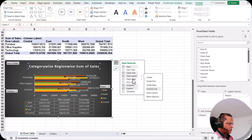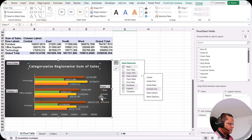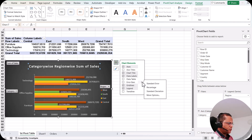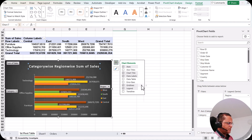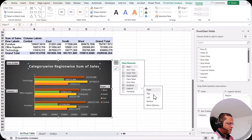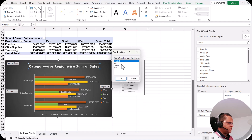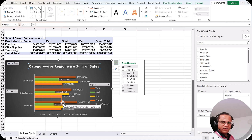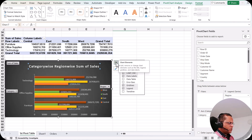Then we have the data table — if I enable it, a data table appears below the chart. We also have error bars where you can display standard error, percentage, standard deviation, etc. Grid lines are currently vertical; I can also add horizontal grid lines. The legend is currently on the right-hand side; I can move it to top, left, or bottom. We also have trend line — though for bar charts we don't use it as much as for line charts — but you can add or remove it.